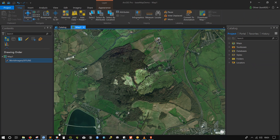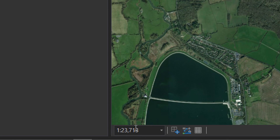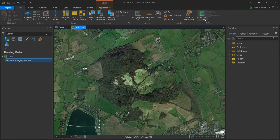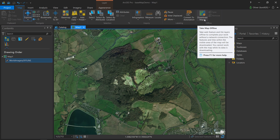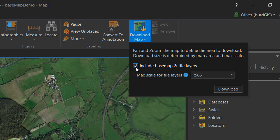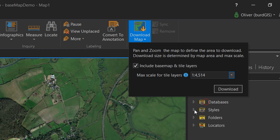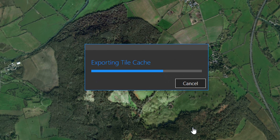In ArcGIS Pro, down at the bottom you'll see the scale. I know that the scale is going to be around 1:4,000, so that's the only resolution I need. Up on the Map tab you can go to Download Map — I'm going to include the base map and the tile layers — and I'm going to change the max scale to around 1:4,500. Then I'll hit Download and that will start exporting a tile cache.